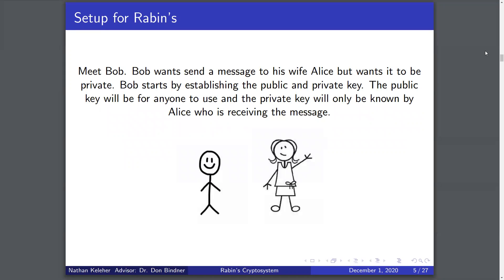Let's talk about the setup for Rabin's system. We'll use two people, Bob and Alice. Let's say Bob wants to send a message to his wife Alice. He'll send the message encrypted with the public key, which will be visible to anyone, and then Alice will use the private key, which only she has, to decrypt the message.